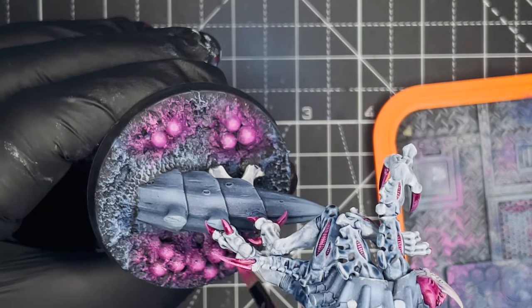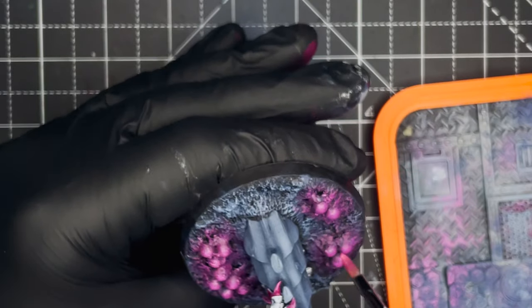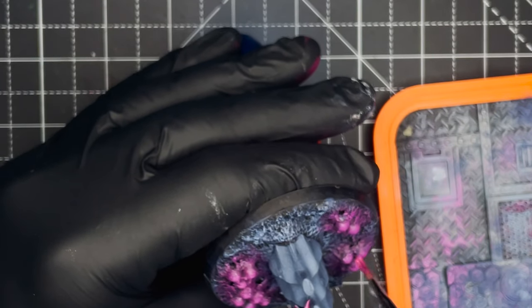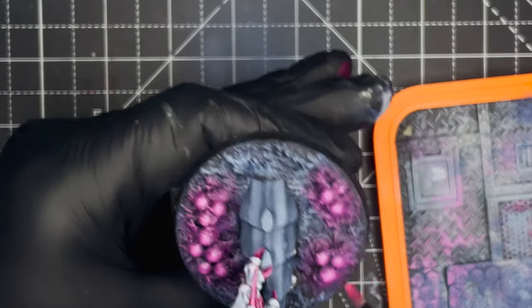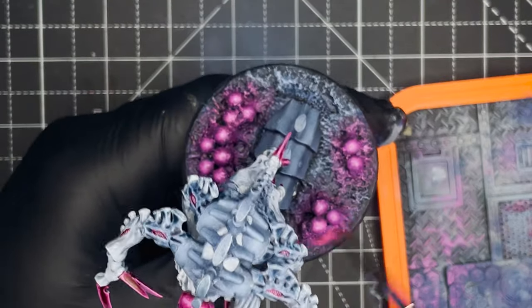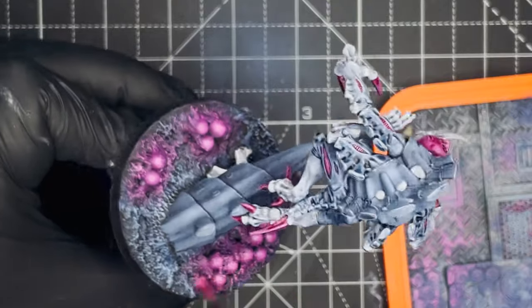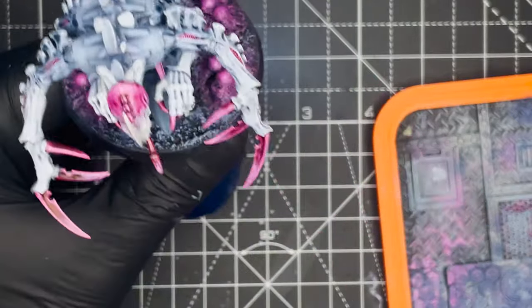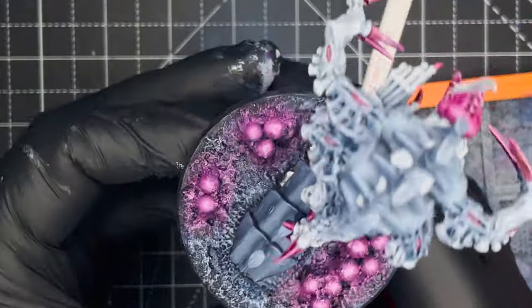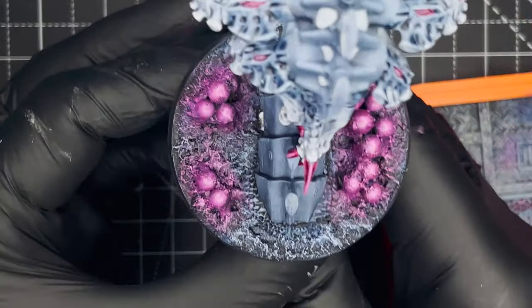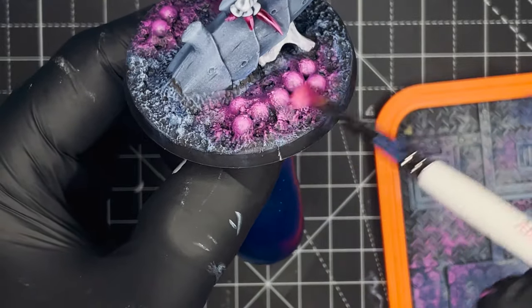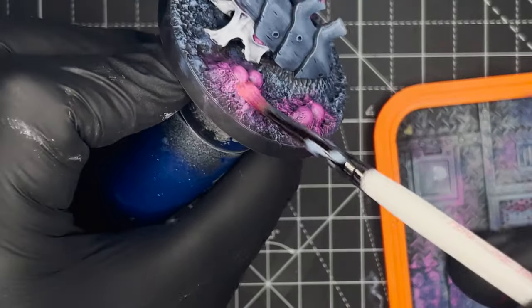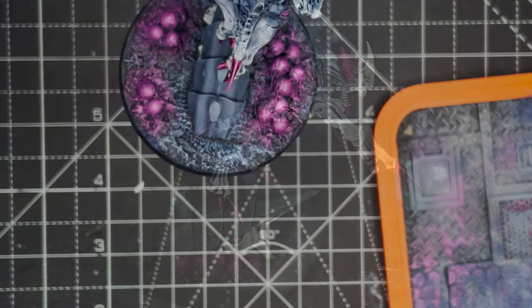And that's the model and the base complete. As always, I hope you found this video useful. And if you have any requests on which model you want to see me paint up next, just let me know in the comments down below. I believe next up I'll be tackling the Winged Hive Tyrant, so don't forget to subscribe so you don't miss out on any of my future content. And thanks for watching and I'll see you in the next one.